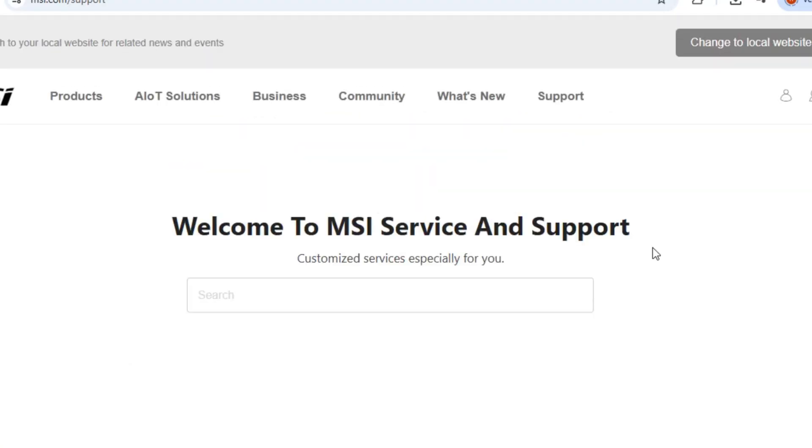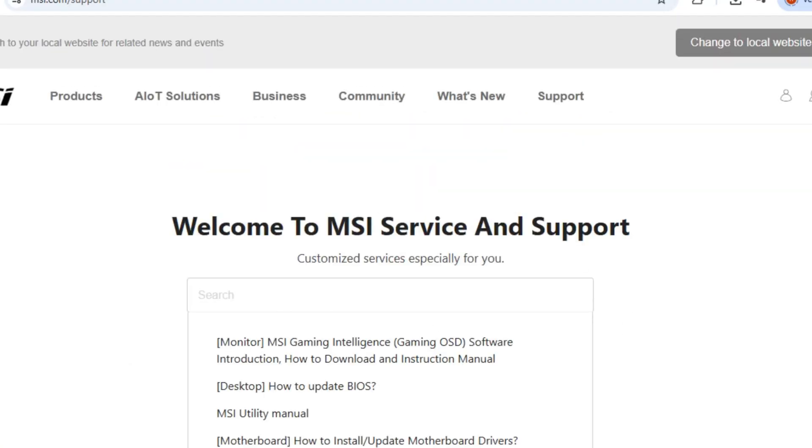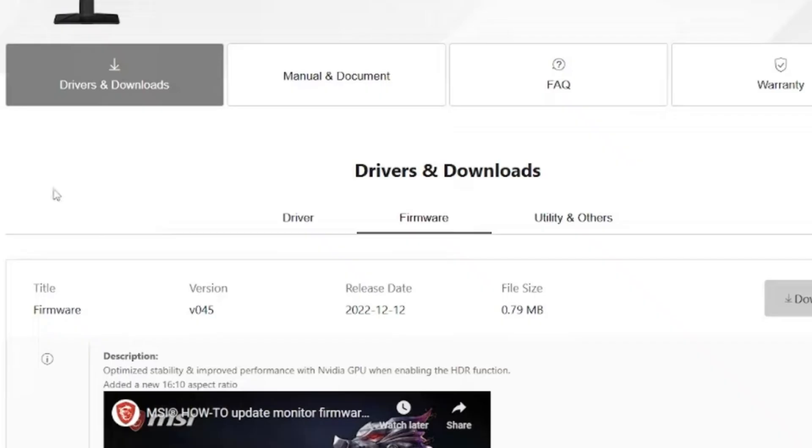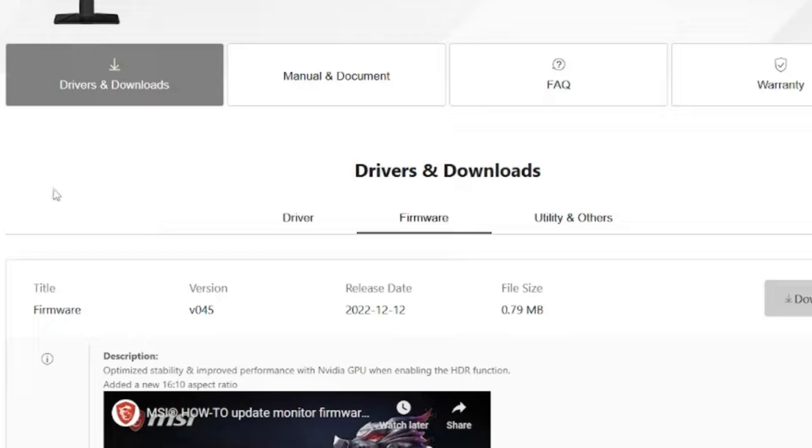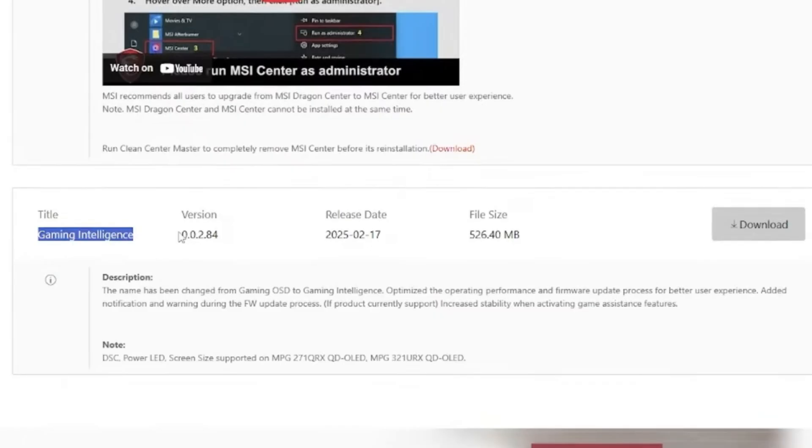Under drivers and downloads, you'll find the latest firmware file for your monitor. Download that and grab the utility software, either MSI Gaming Intelligence or Gaming OSD, depending on your model. They're similar but tailored to different monitors, so pick the one listed for yours.